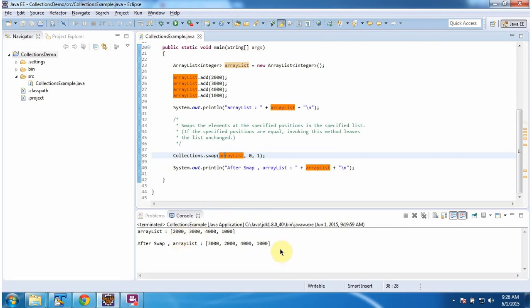So if you see the final output of the ArrayList, you can see before that, 3000 was there in the 1st index position. After swapping, it is there in the 0th index position. Like that, 2000 was there in the 0th index position. After swapping, 2000 is in the 1st index position.